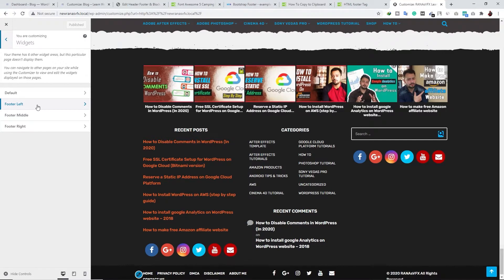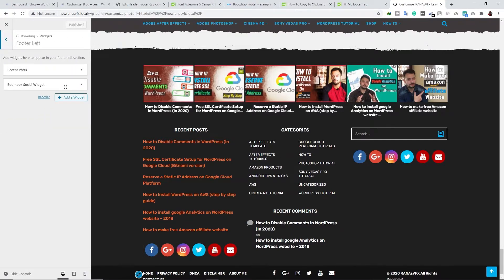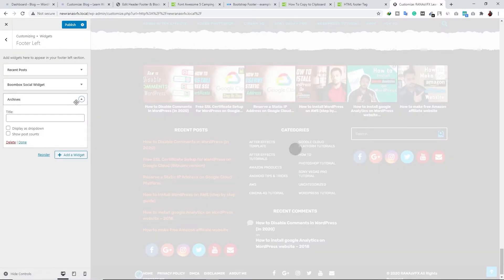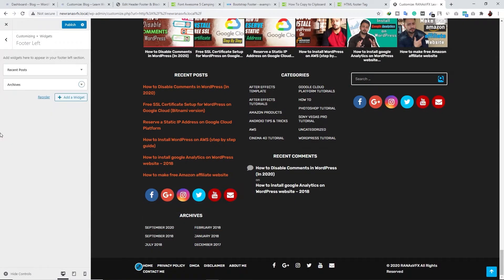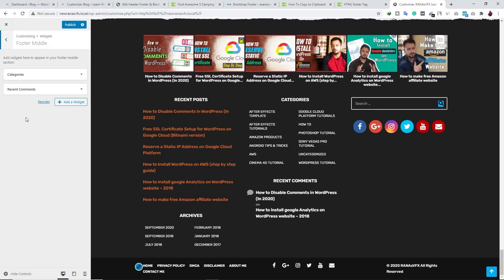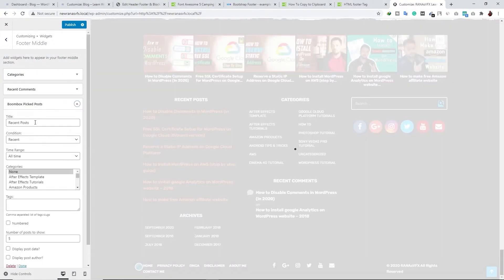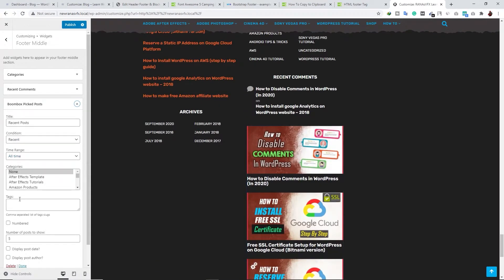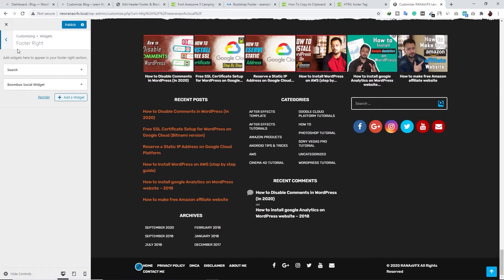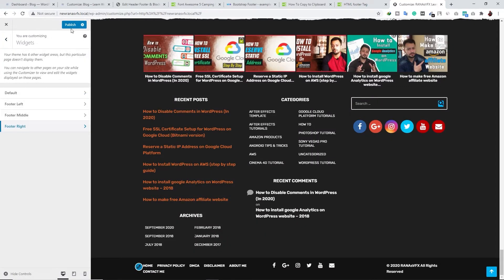If you want to edit any footer area, go to that section. For example, I opened Left Footer — here I can add items like Archives. If you want to delete any part of the footer area, you can delete it as well. You can add items to Middle, like Recent Posts, and the same applies to the Right Footer. Once you're happy with your changes, don't forget to click Publish.